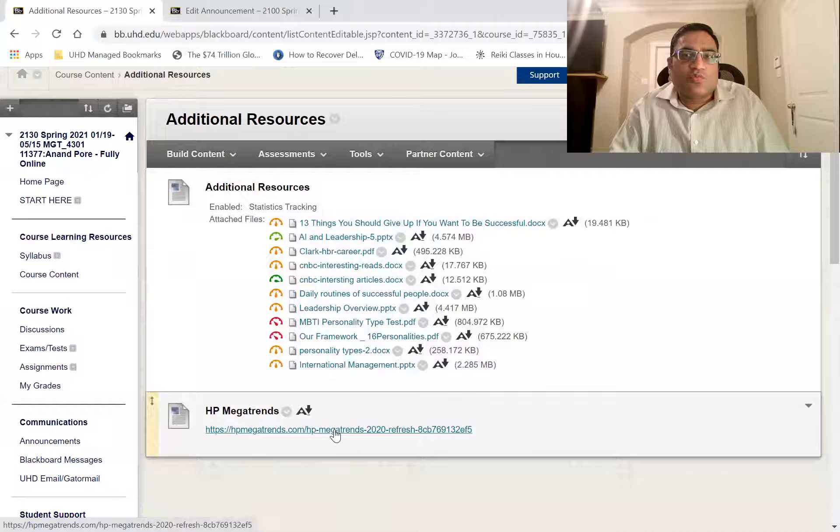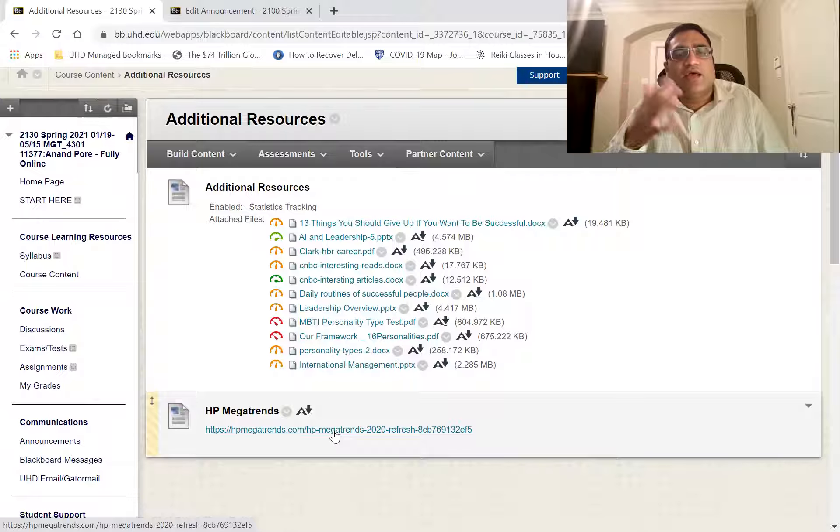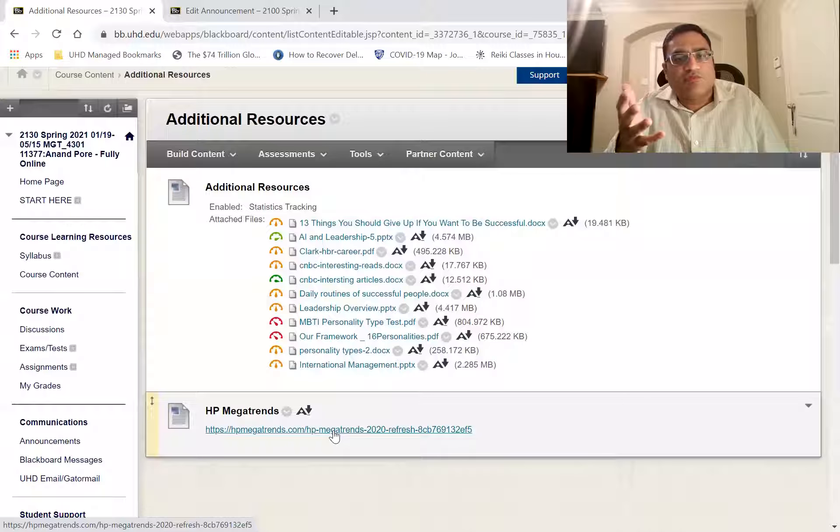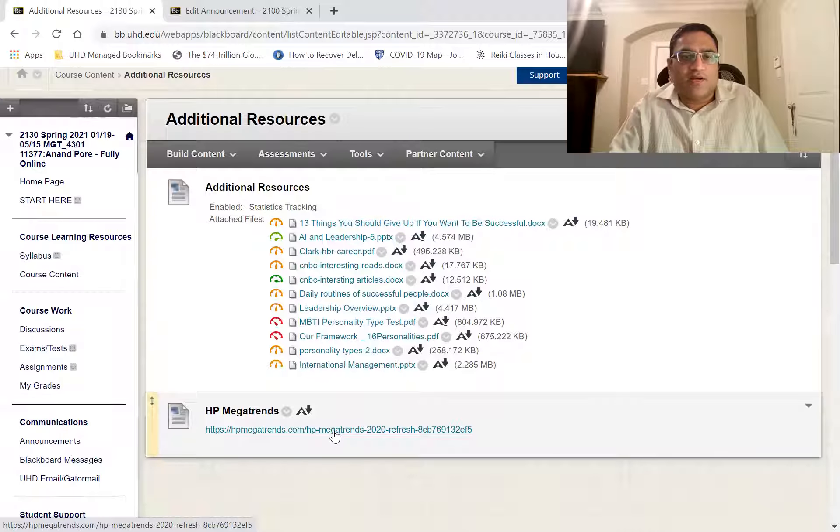And this is a good video as to where the world is going. That's the HP mega trends. Actually, they made it before COVID. So after COVID things have changed quite a bit, but still a lot of good information there.